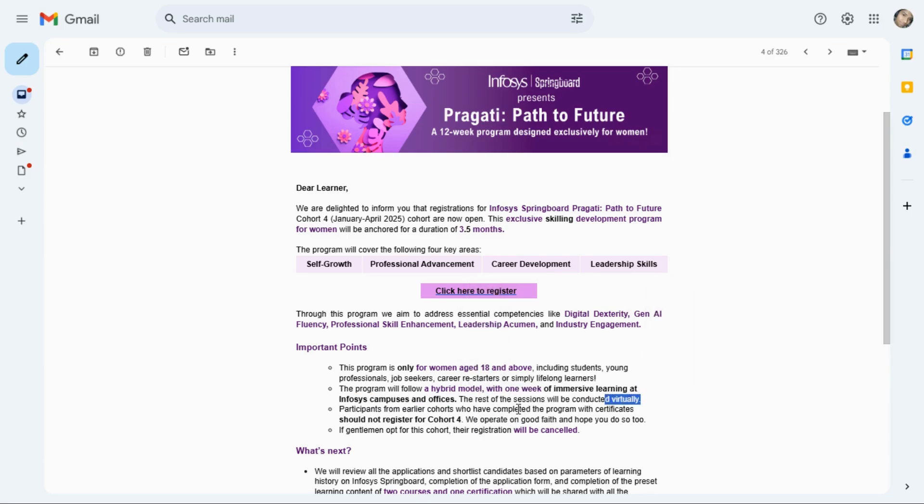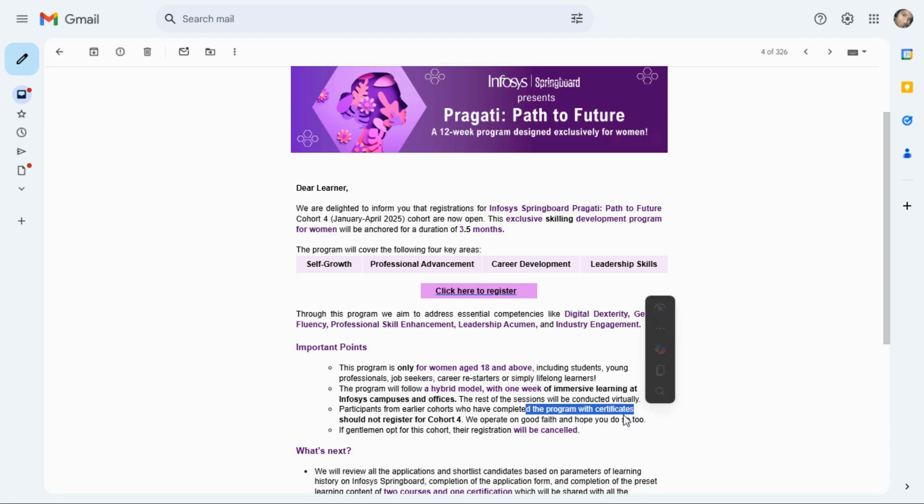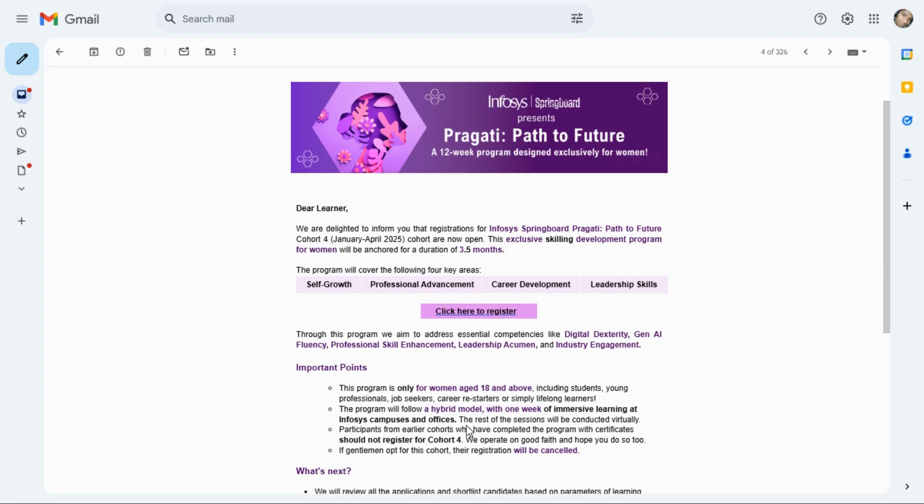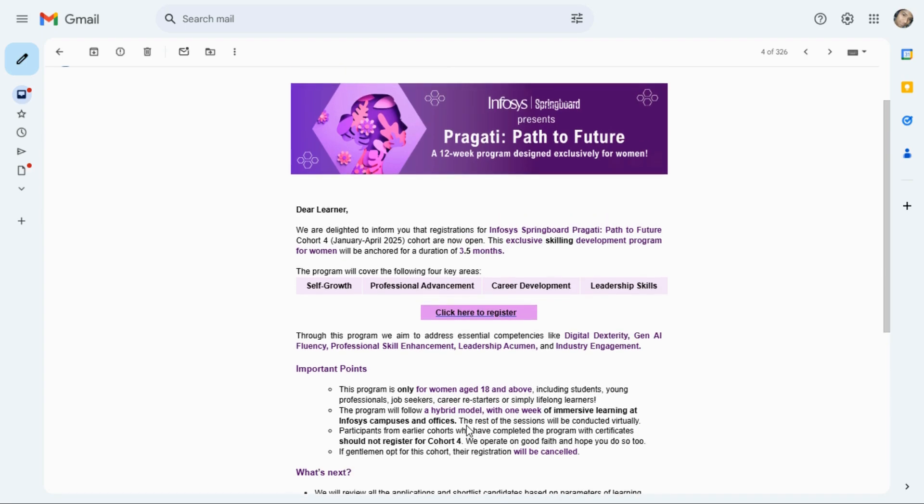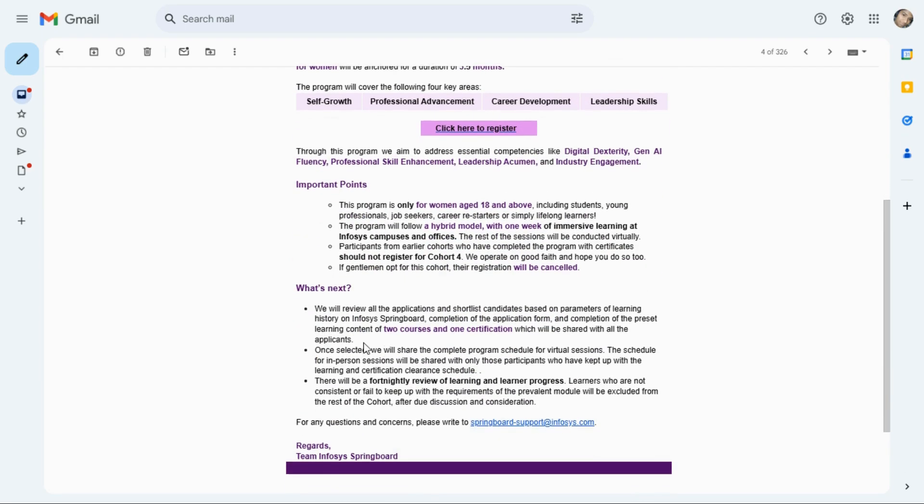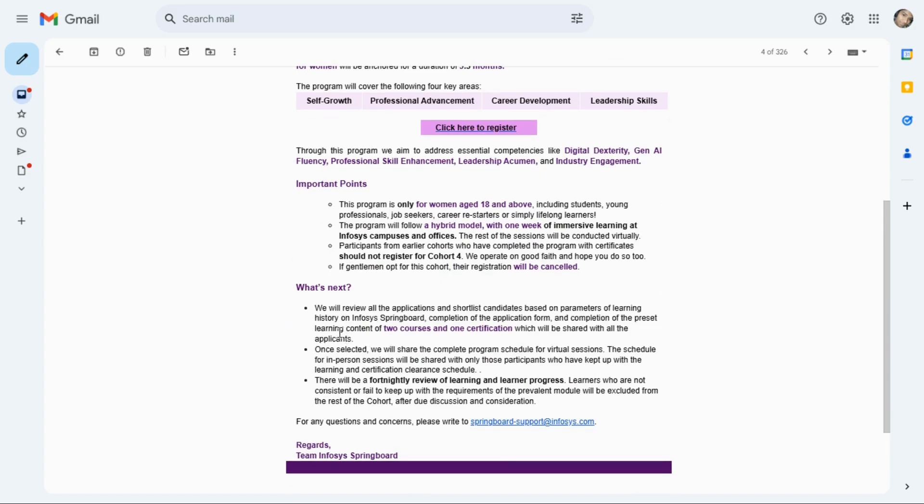Participants from earlier cohorts who have completed the program with certificate should not register for Cohort 4. Who are registered for previous session Cohort 3 and also got certificate, they will not be eligible in this Cohort 4. One more thing, it is only for women, so make sure if anyone else registers, their registration will be cancelled.